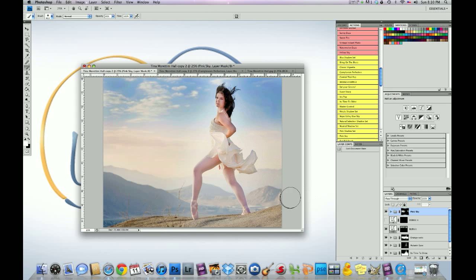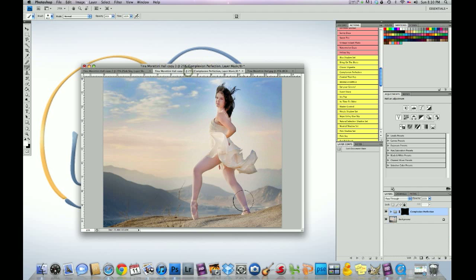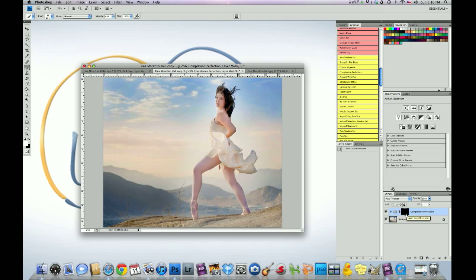The next step we're going to do, and this is the last step promise. We're going to flatten all these actions. And we're going to run another action called complexion perfection. And you always, remember this, note this, guys. Run this action alone. You don't ever want to run this action with other actions. It's a loner action.